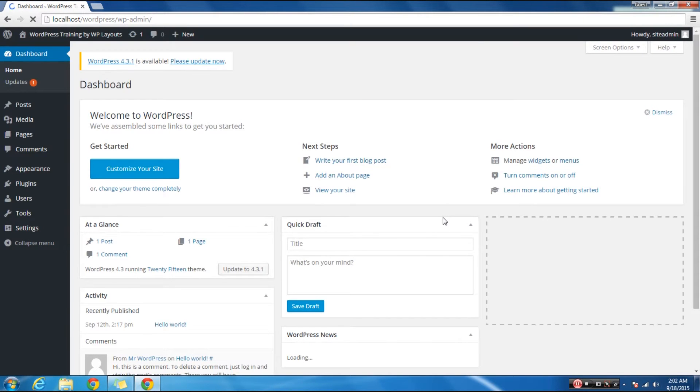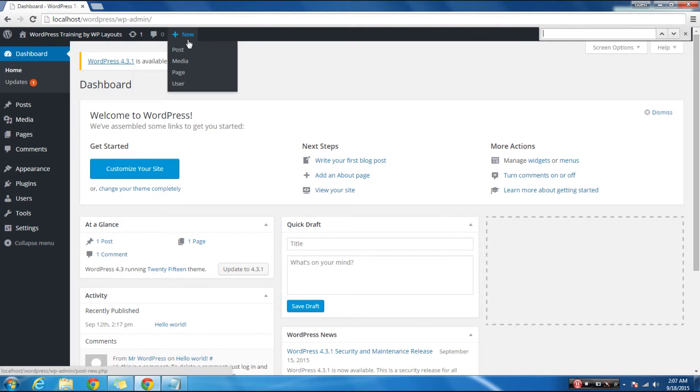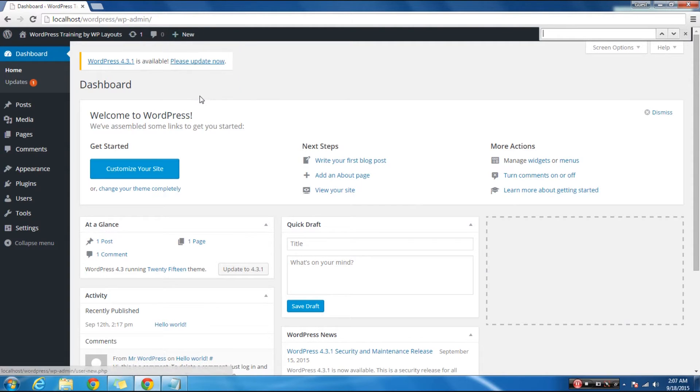After logging into the admin area on WordPress, you have two main options for creating a new post. First option is, click on the new button on the admin toolbar, and then select post.